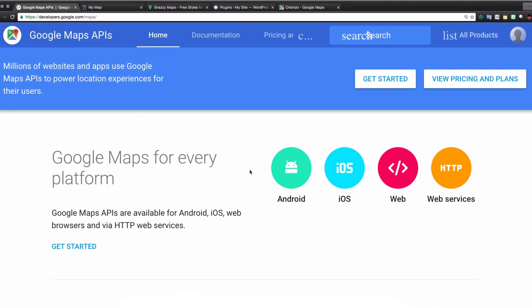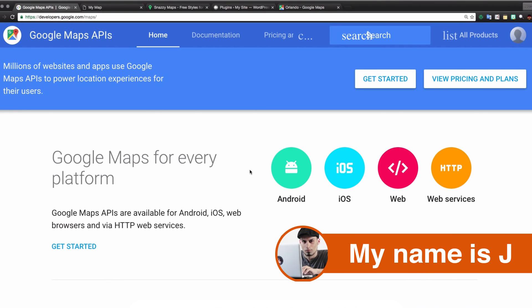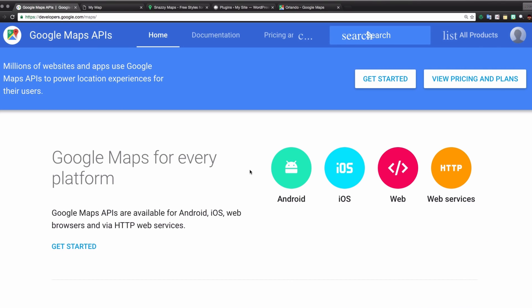What's going on guys, my name is Jay and in this video I want to show you how you can change the colors of your Google Map. We're gonna start with a basic HTML website and then we're gonna jump to WordPress so you can do it using some plugins.